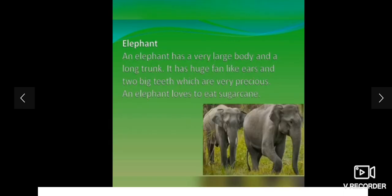This is elephant. The elephant has a very large body and a long trunk. It has huge fan-like ears and two big teeth which are very precious. An elephant loves to eat sugar cane.